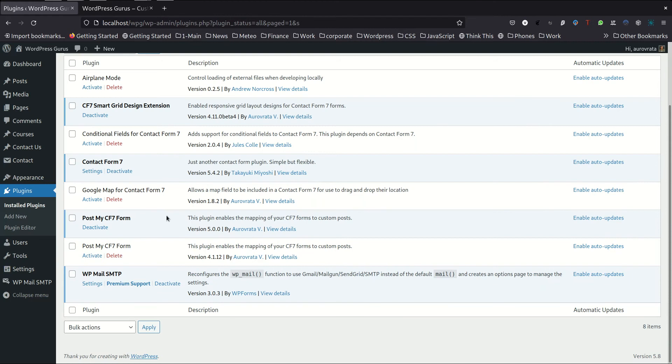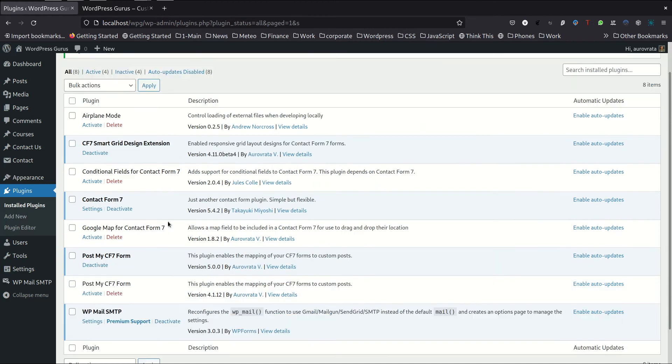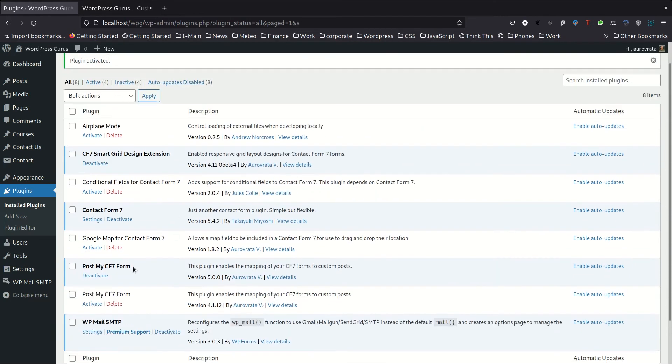If you want the details about the plugins that I'm using in this tutorial, which is the ContactForm7, the PostMyCF7 form which this tutorial is about, as well as the Smart Grid, you will find these details in my previous video in this playlist.